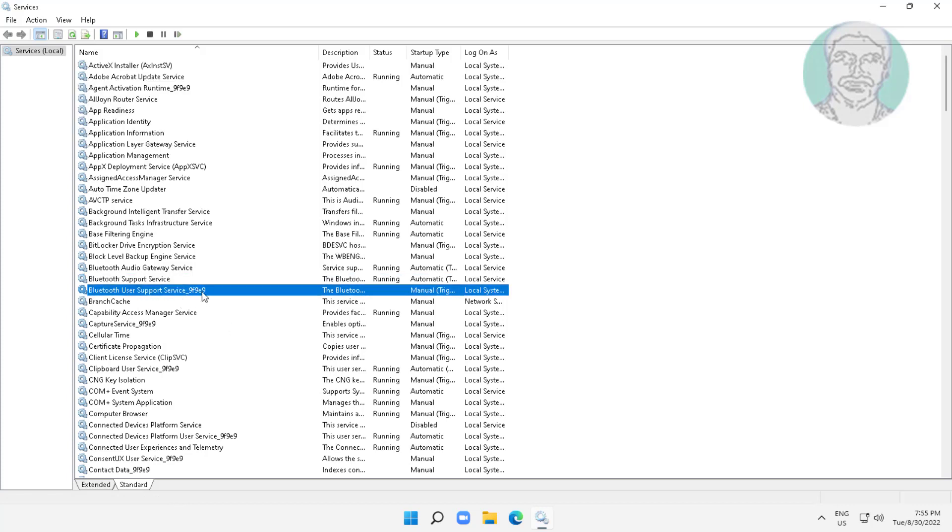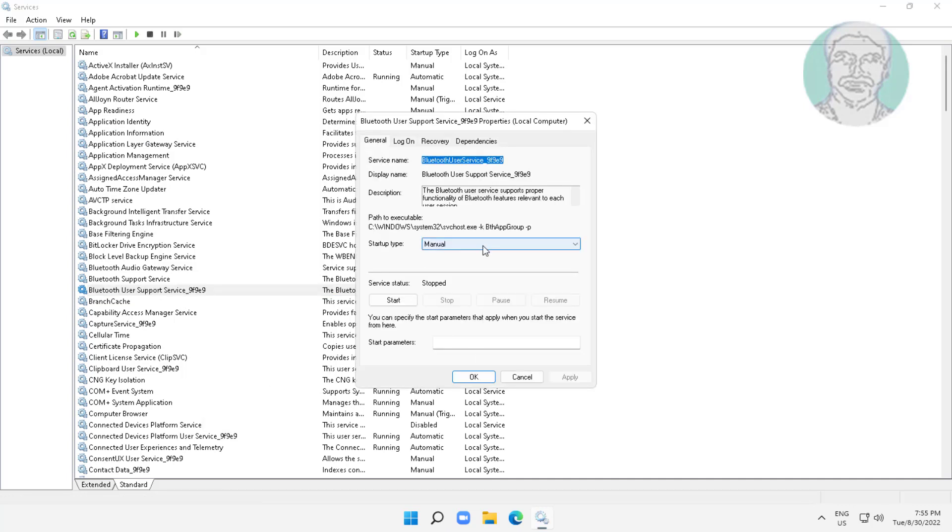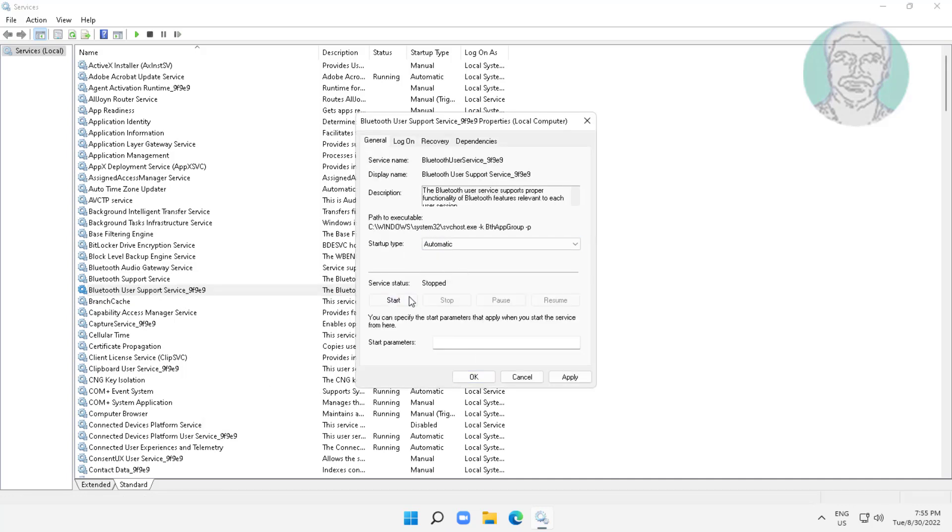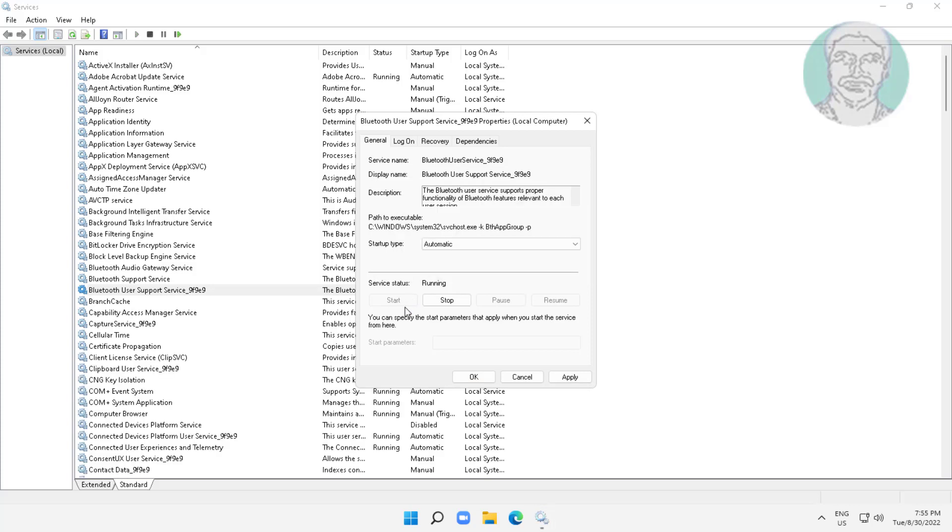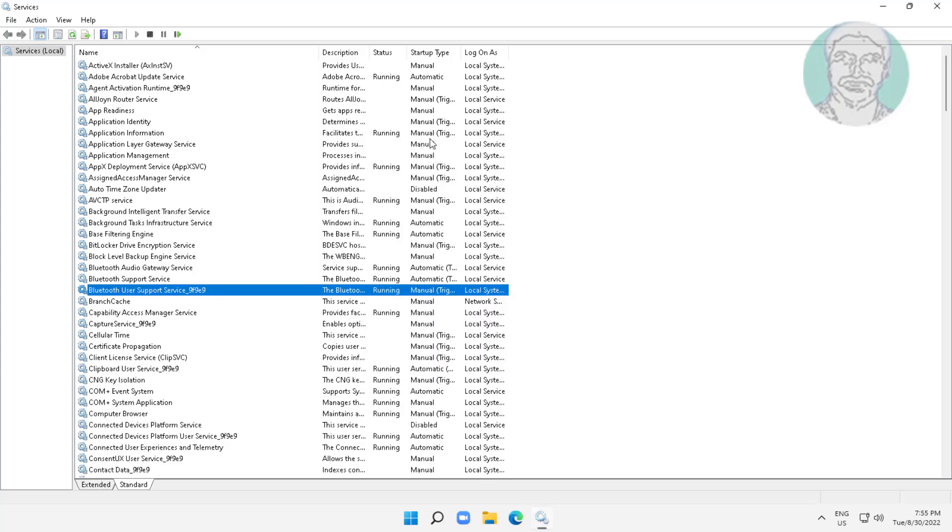Open Bluetooth user support service, change startup type to automatic, click start the service, click apply, click ok. Right click restart the service.